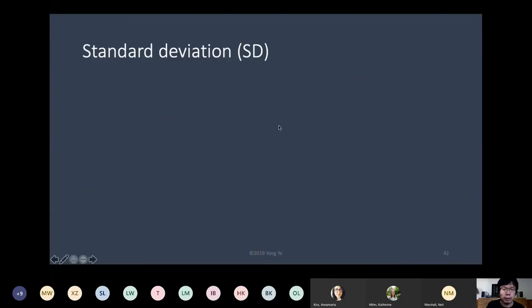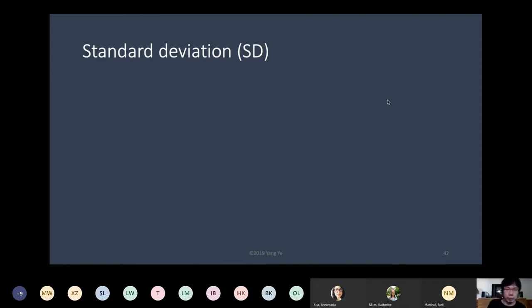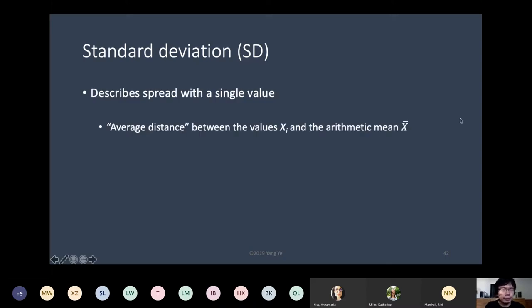Let's focus on standard deviation, because it's really one of the most important statistics concepts in statistics. The mean is usually easy to understand — the mean is just the average — but a lot of people think standard deviation is a bit difficult to make sense of. But basically, standard deviation describes spread.